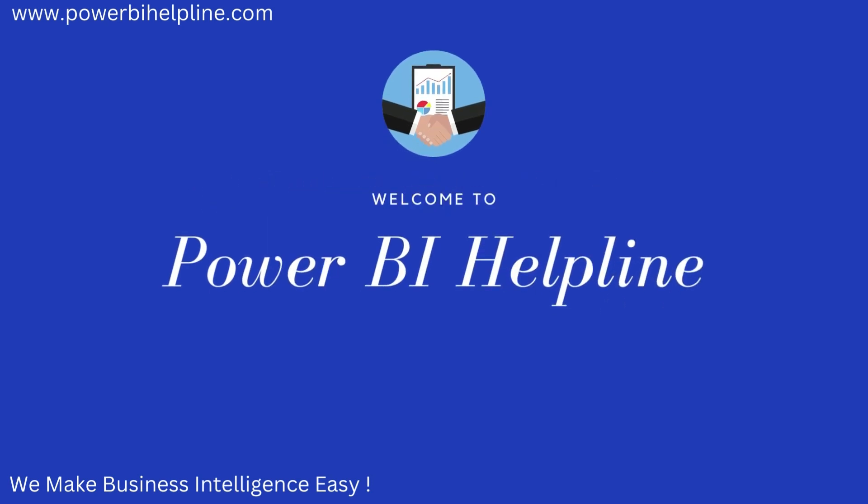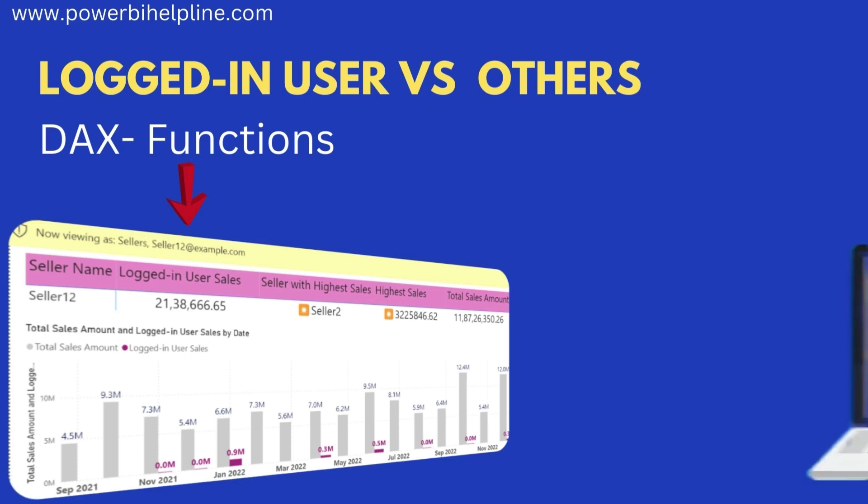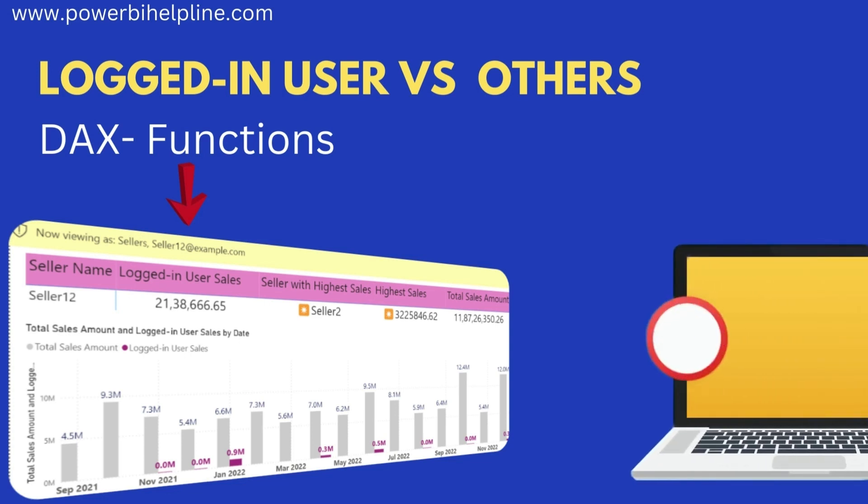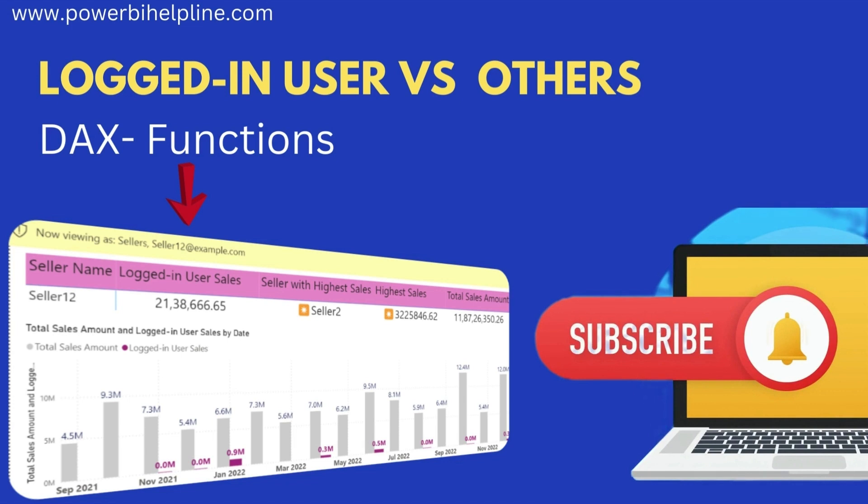Welcome back to Power BI Helpline. Today we will create a visual which will compare logged in user versus others in Power BI. If you are new here, please subscribe and hit the bell icon to get notified. With that, let's check it out.